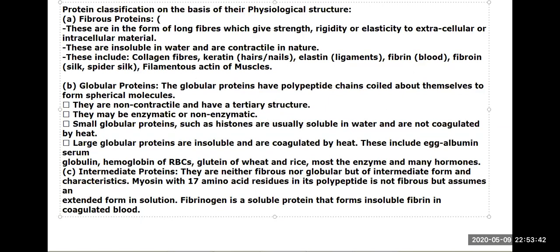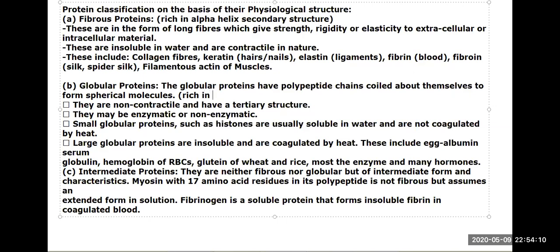Fibrous proteins are rich in alpha helix secondary structure. Globular proteins are rich in beta pleated sheets. Globular proteins are non-contractile and have tertiary or quaternary structure. If there is one chain, it is tertiary; more than one chain gives quaternary structure.